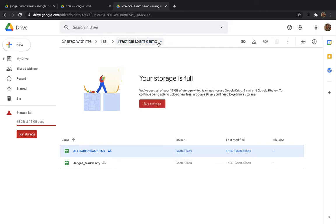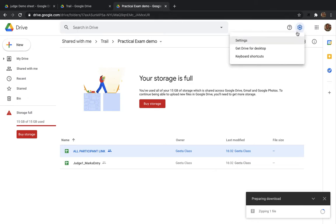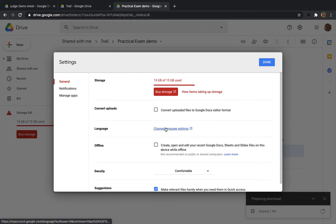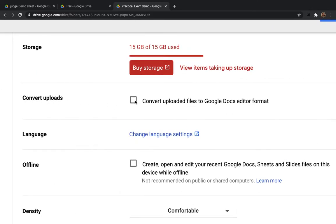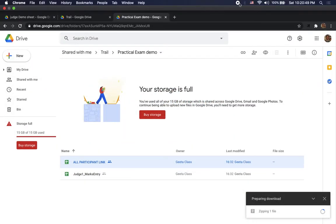We have downloaded the folder. It is zipping, and after the zip is downloaded we will be able to make copies of the second sheet. By the time it downloads, we will make one important settings change required when we upload the files again. Go to Settings and turn on 'Convert uploaded files to Google Docs editor format.' This is very important — otherwise you will have problems with file sharing later.